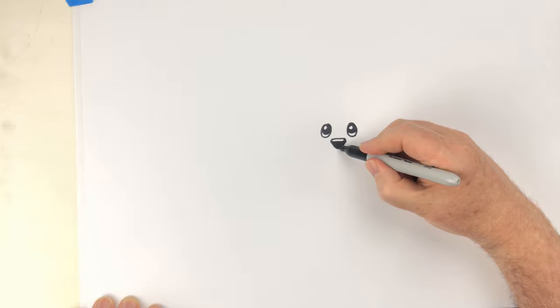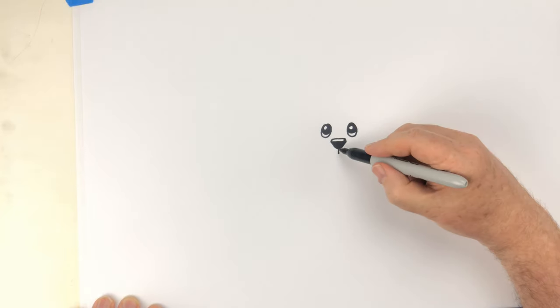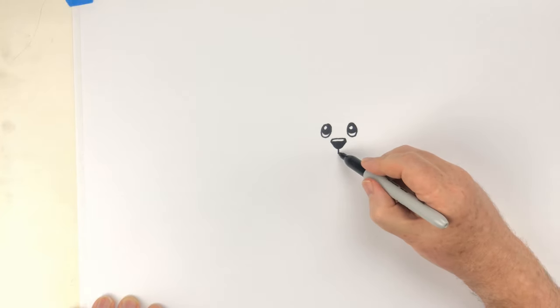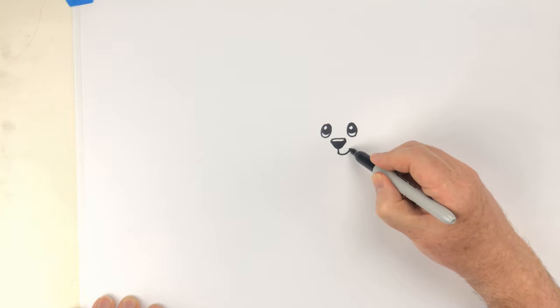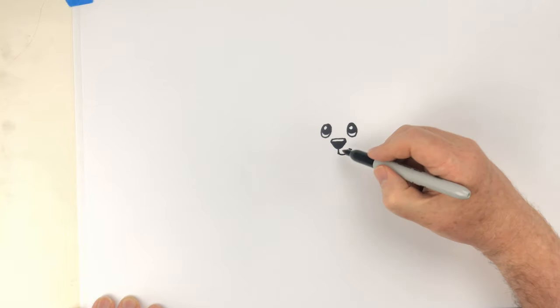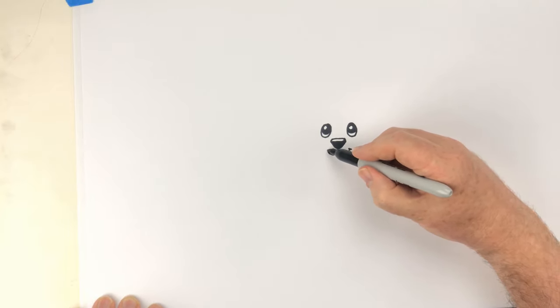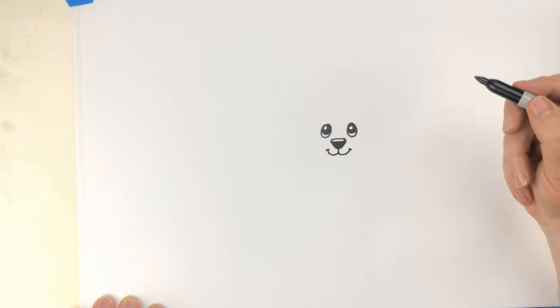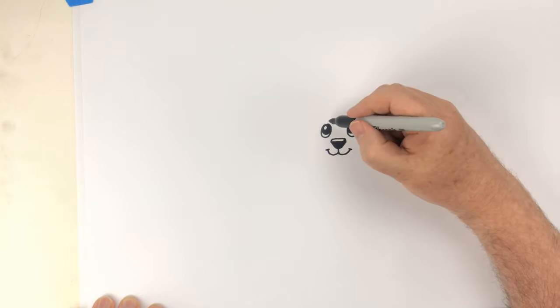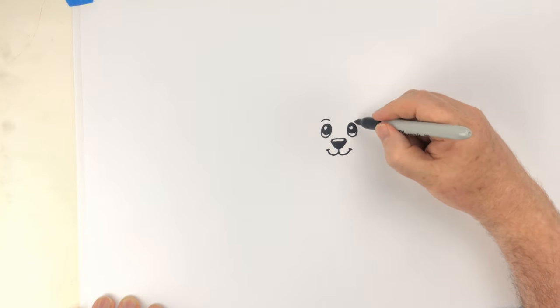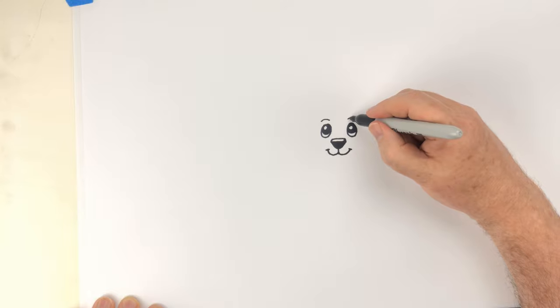And then we'll do the mouth. So we'll do a little line coming down from the nose and a little smile. Keep his mouth fairly small. There we go, and some little eyebrows over the eyes.